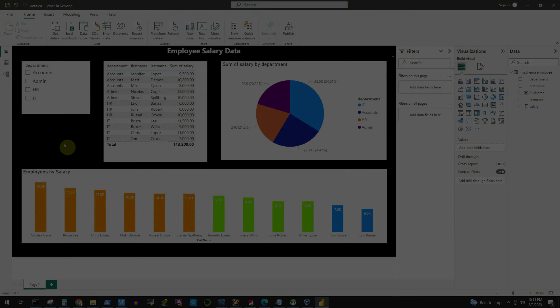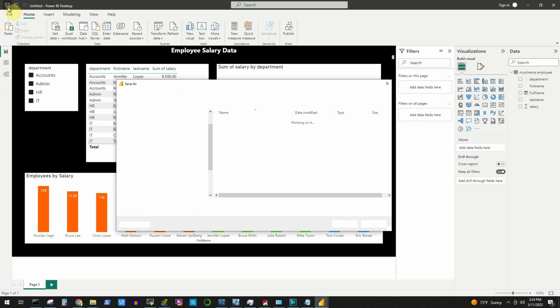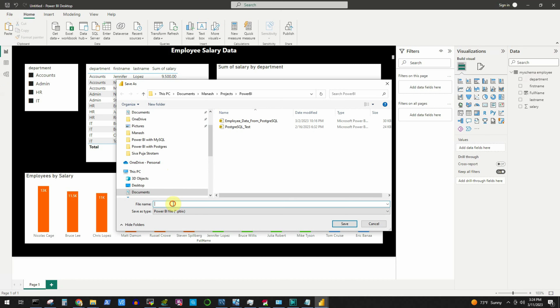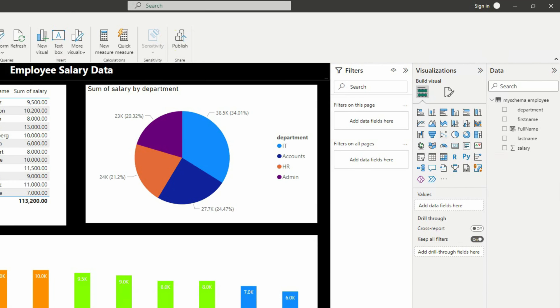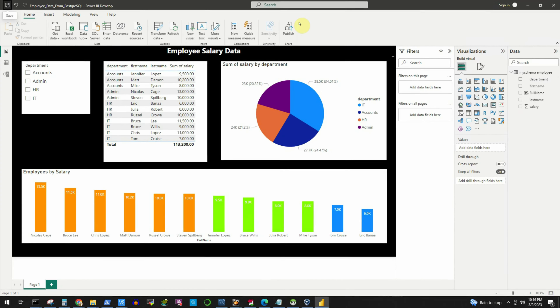That completes our analytical report. Now we need to save it — click the Save button at the top left corner and save it in your project folder with a name of your choice, such as Power BI MySQL. The file extension is PBIX, which is a portable format that can be copied to another machine and opened with another Power BI installation. If you want to publish this report at the enterprise level, click the Publish button, but note that publishing requires a professional license. For learning purposes, the software is free — so learn as much as you can and build your career in data analytics.